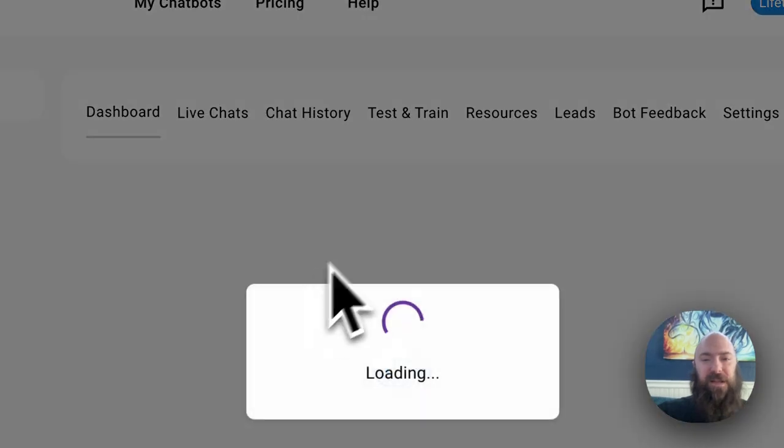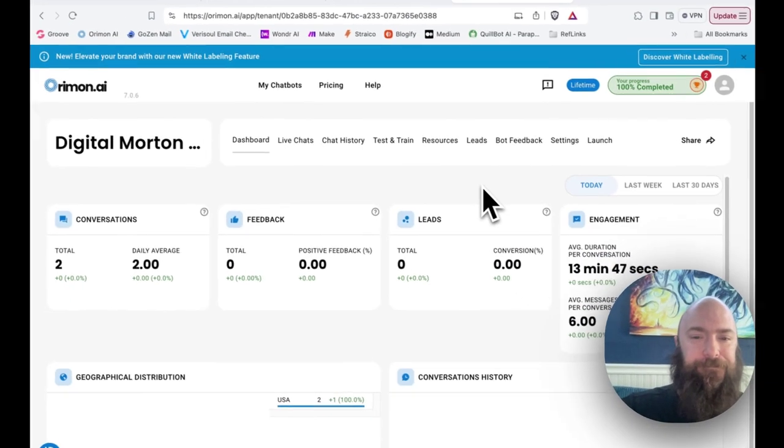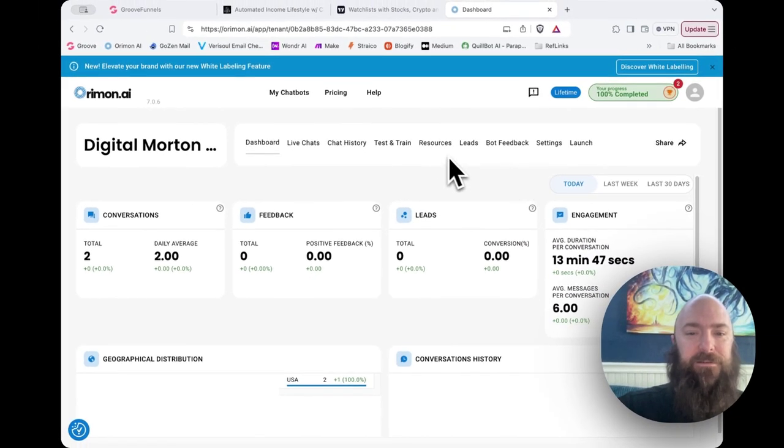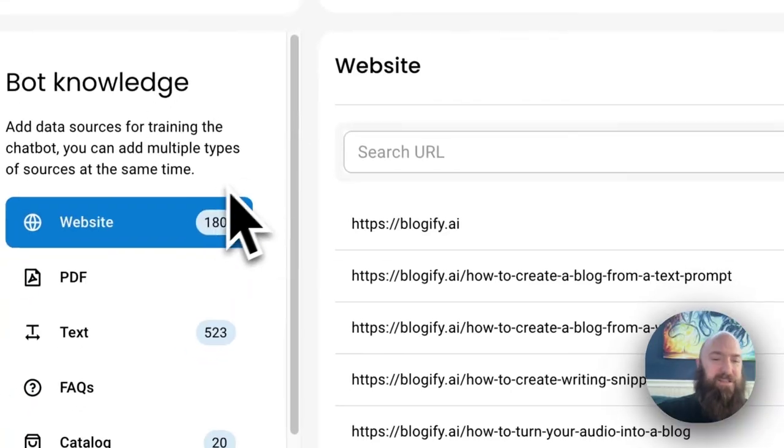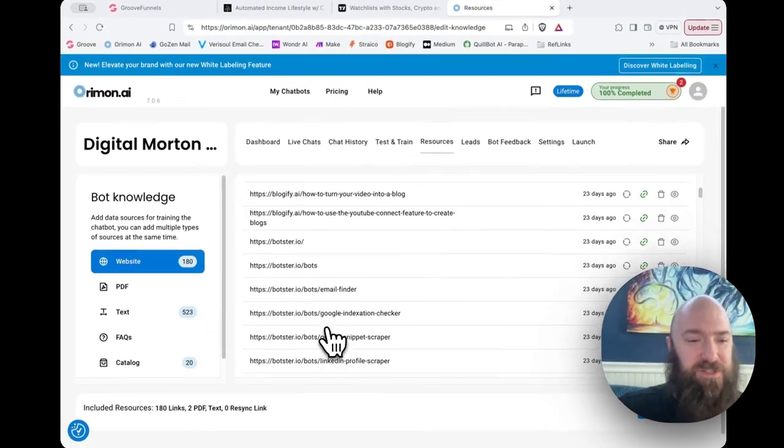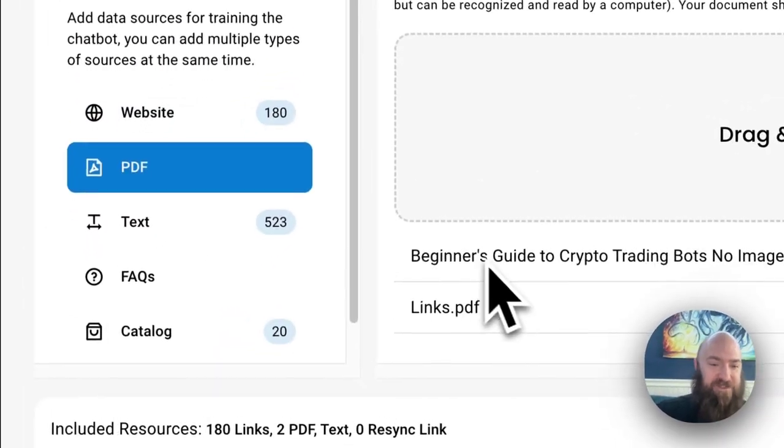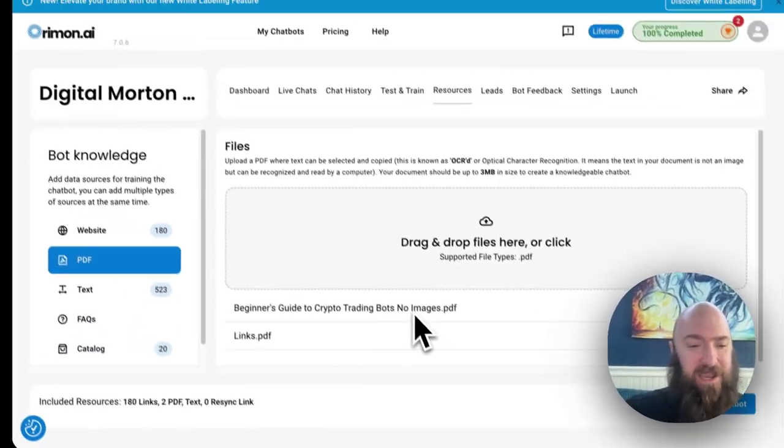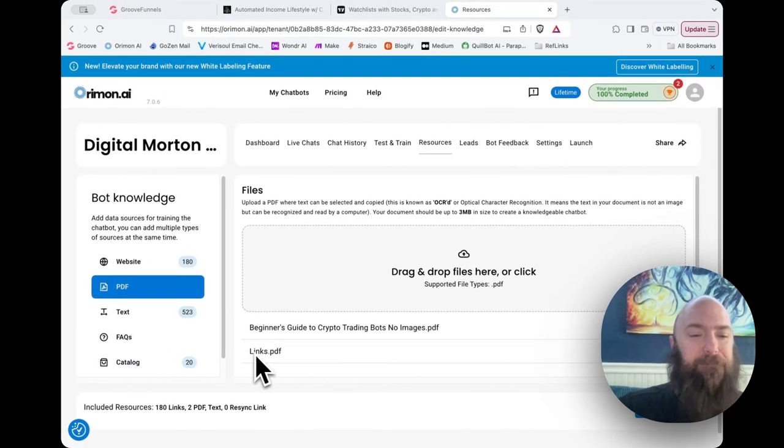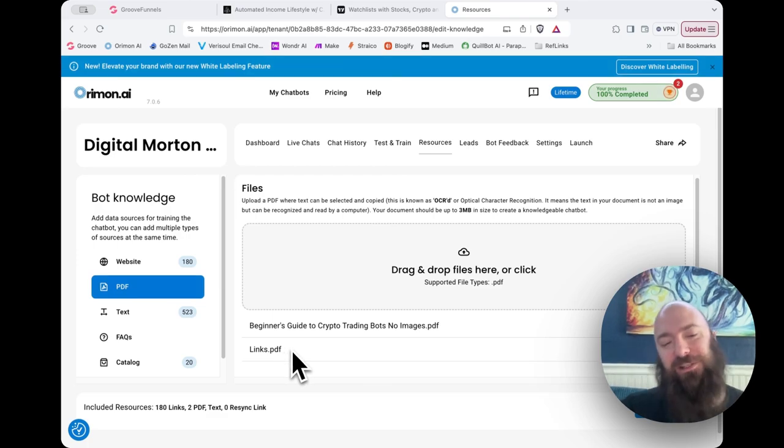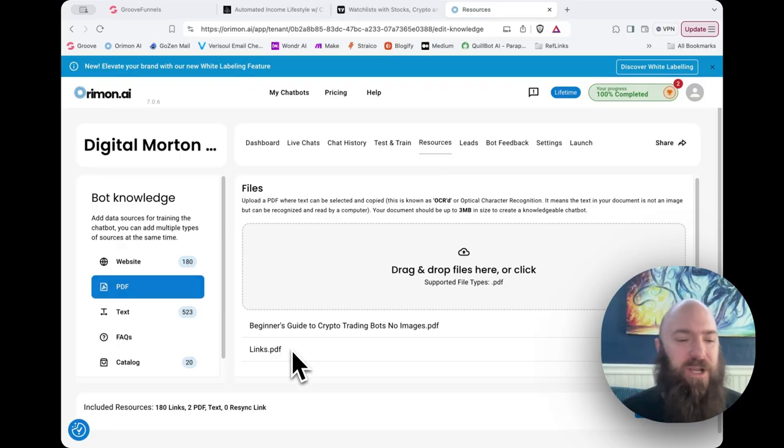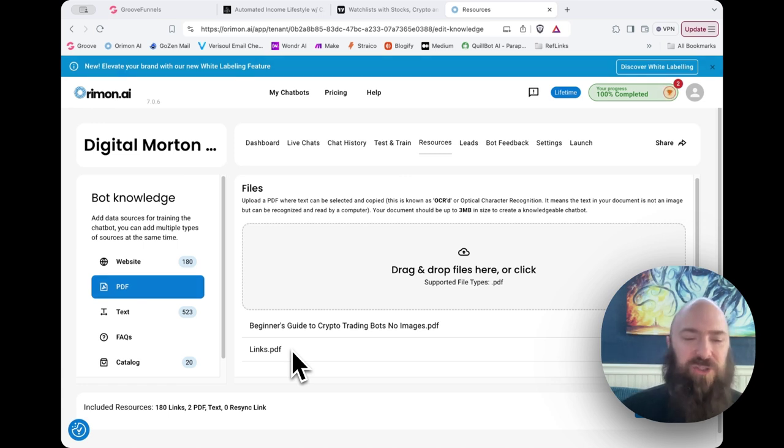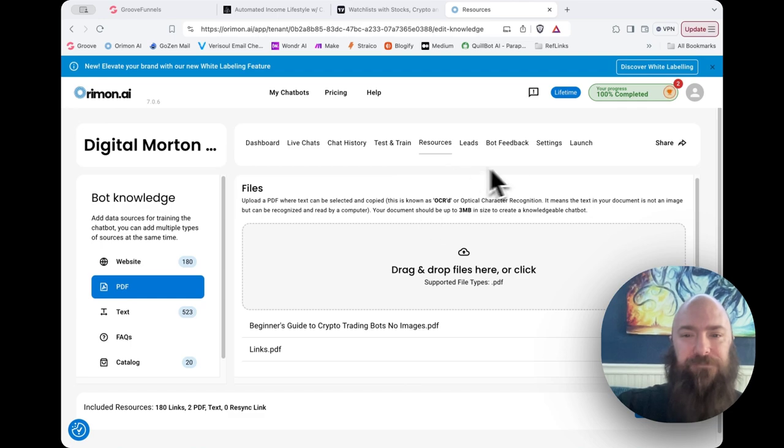And let's see how I fix this. So here's Digital Morton. I'm going to go inside of Digital Morton. And the way you train these things is you add websites as resources. You can add PDFs, in which case I added my beginner's guide to crypto trading bots. And I was originally trying to manage my affiliate links with a links.pdf, but I'm not really using that anymore because what I ultimately did was alter my prompt.